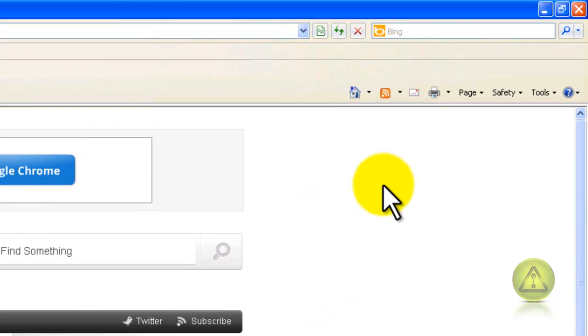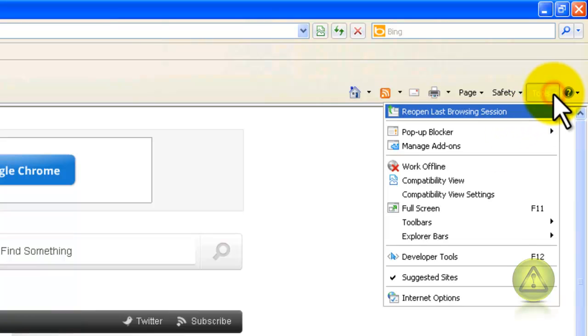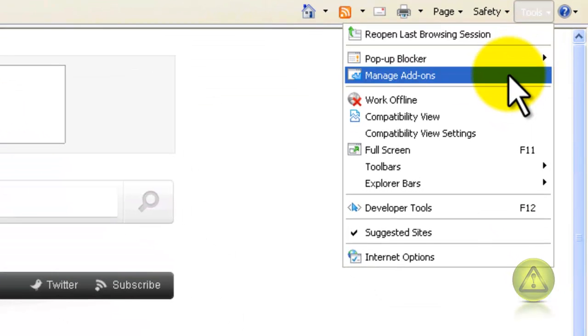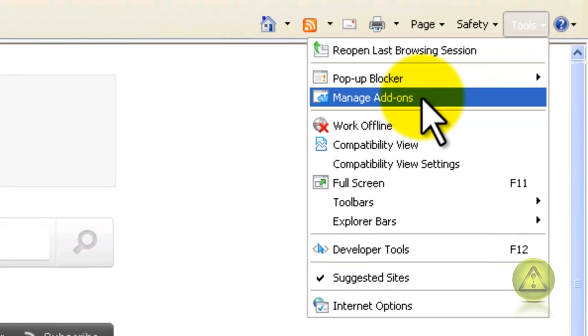Go ahead and open your Internet Explorer and click on Tools. In the drop down we're going to disable Add-ons, so click on Manage Add-ons.